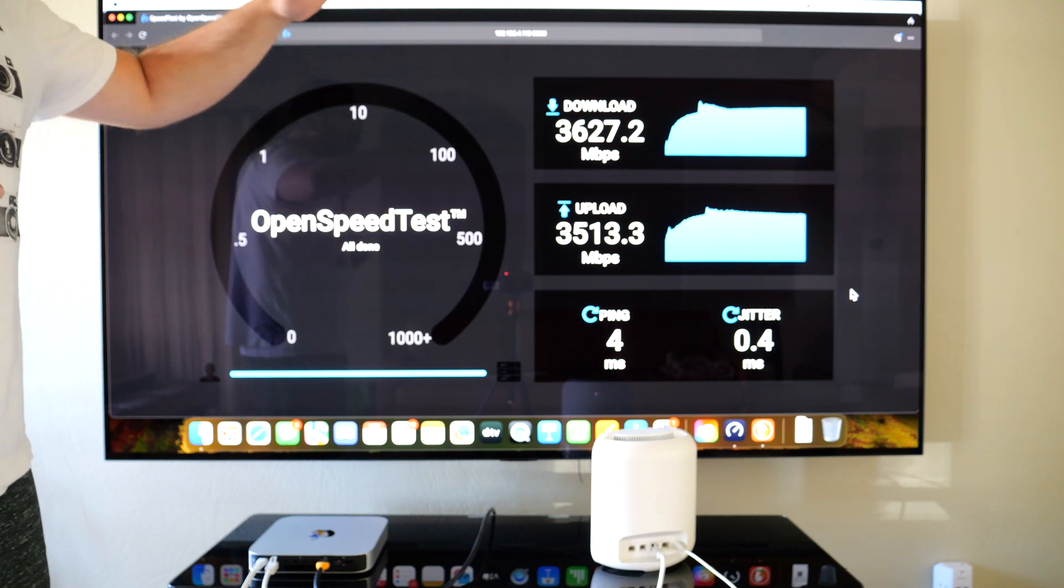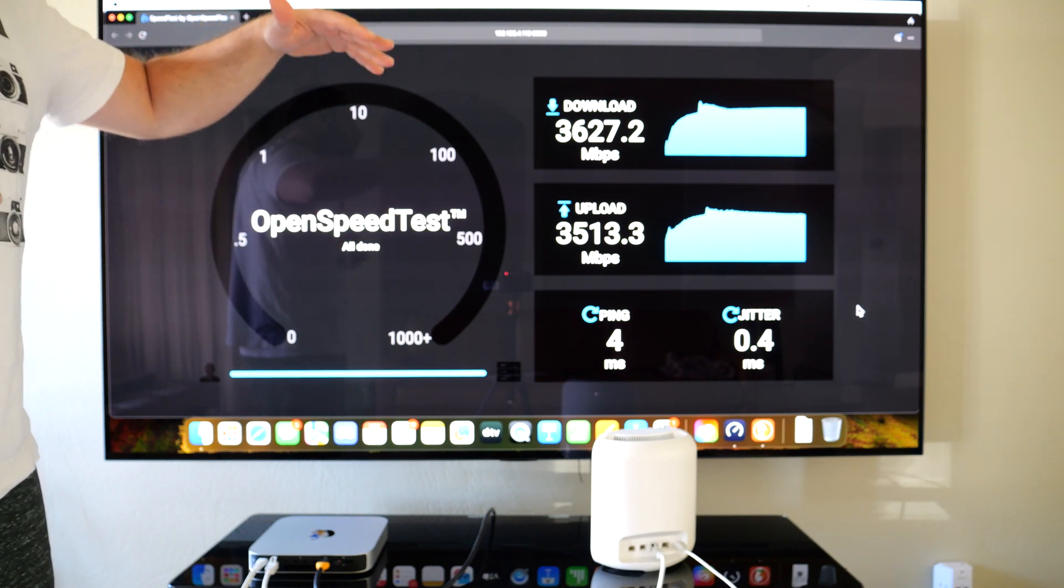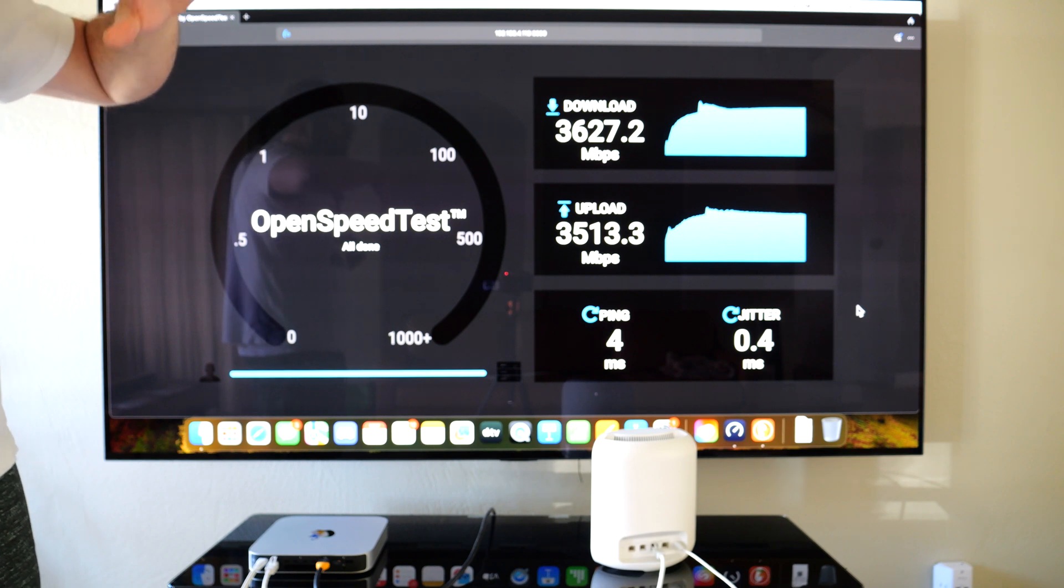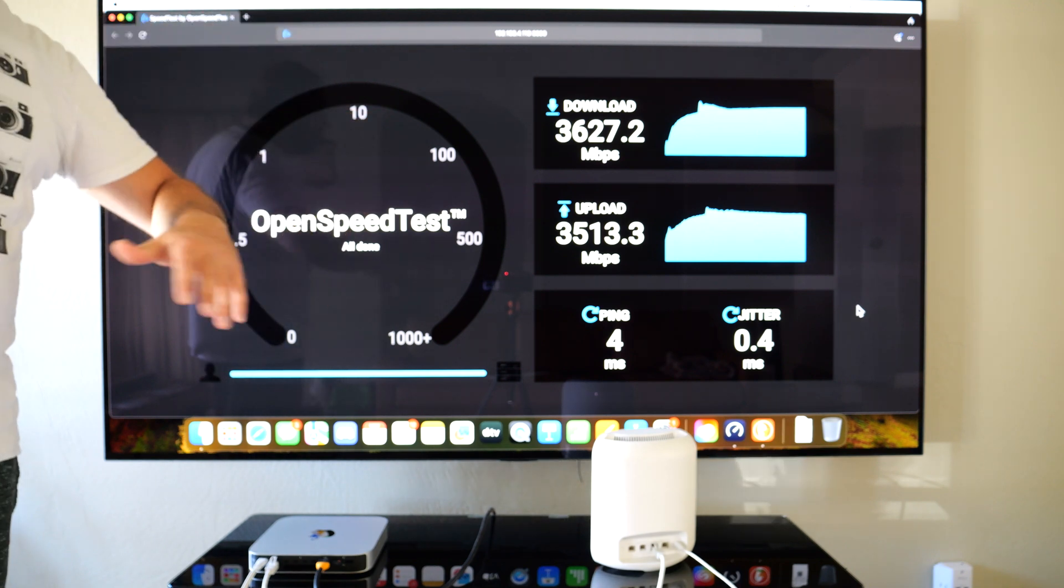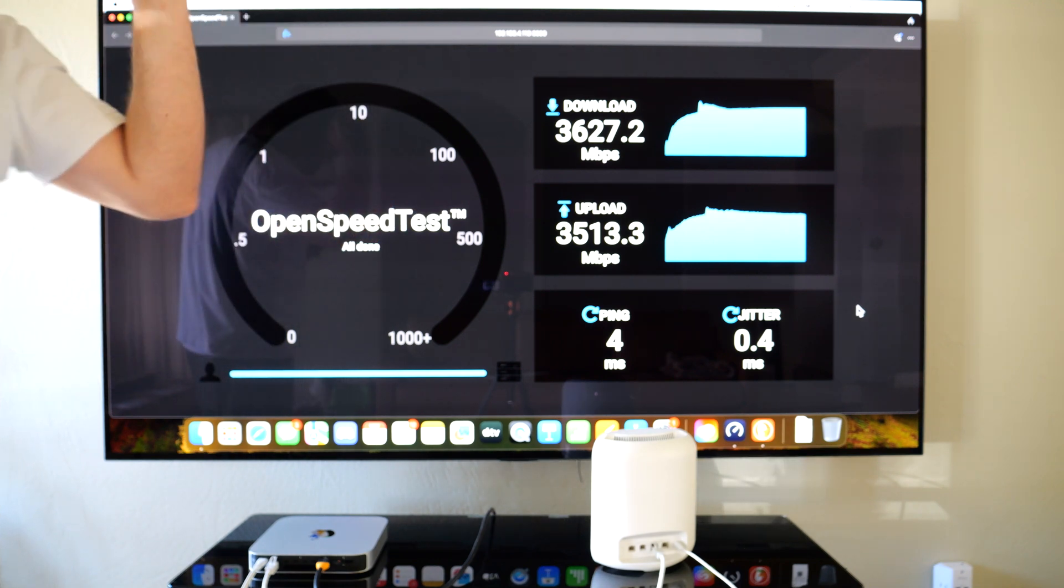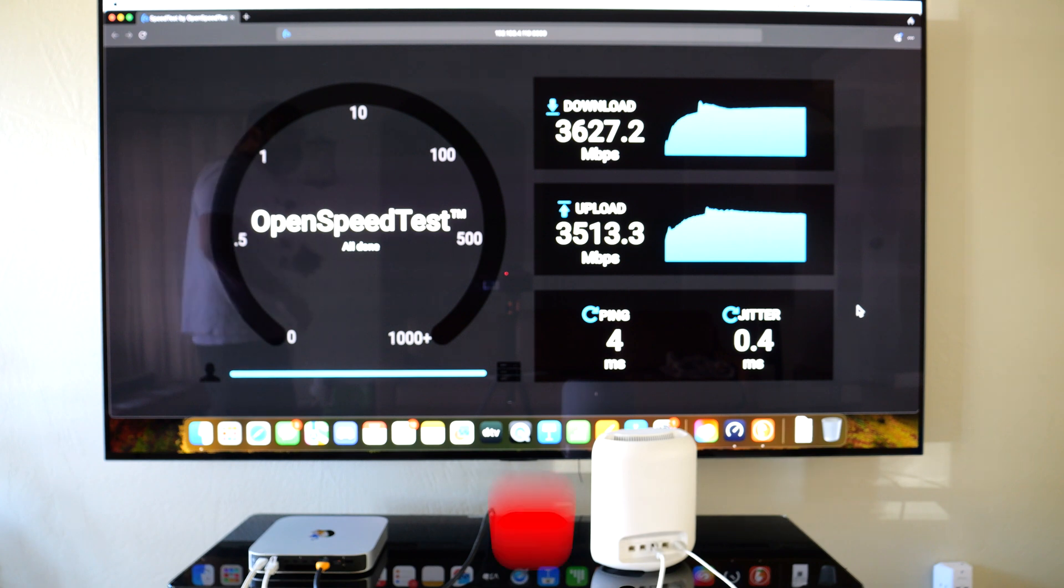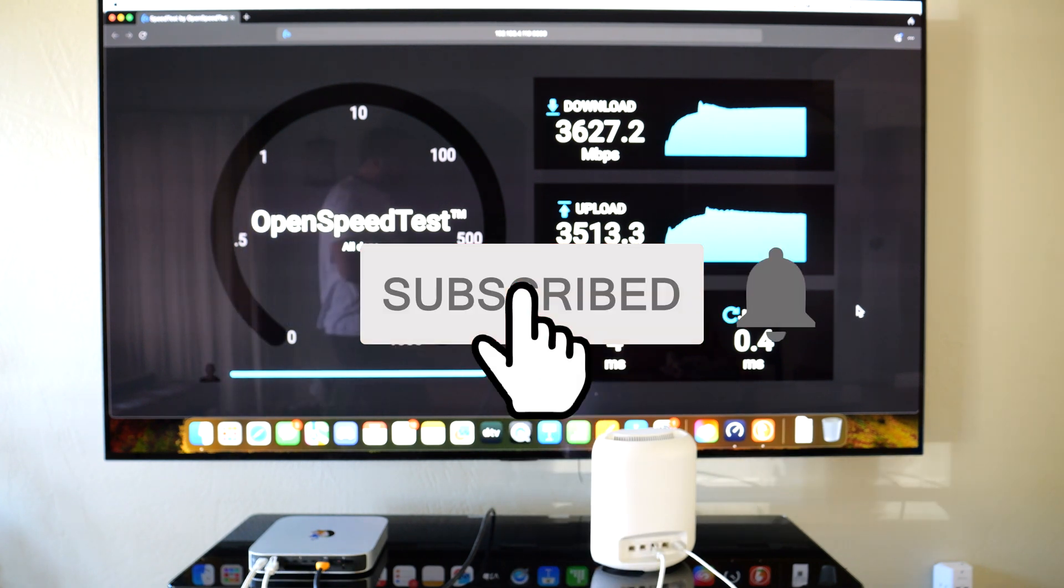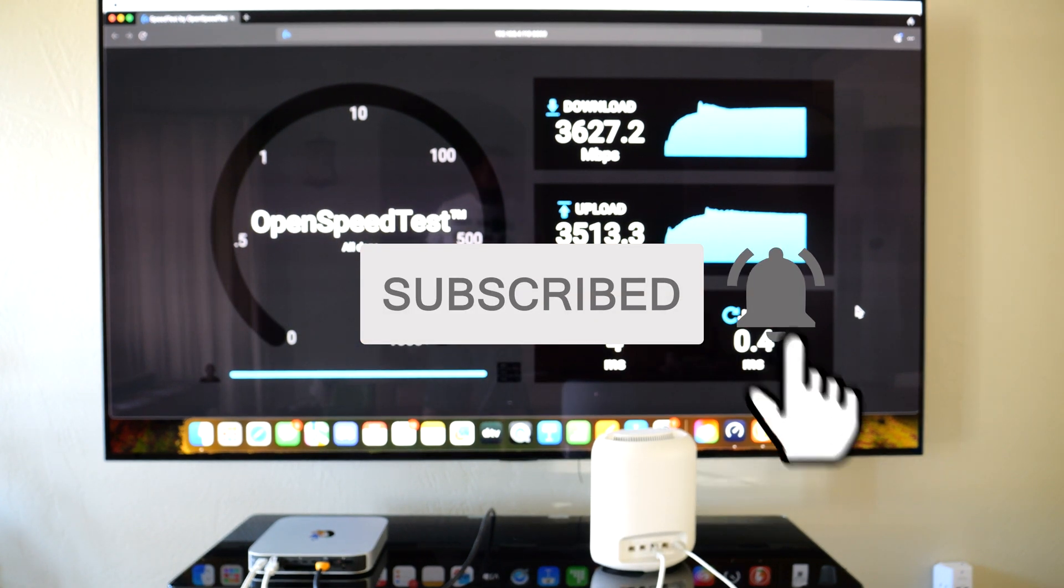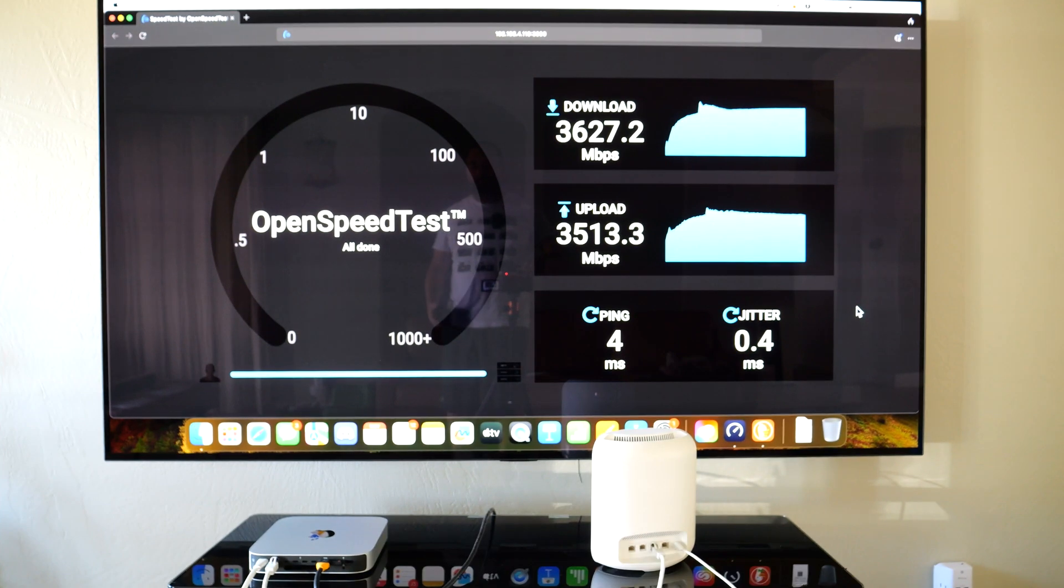But I couldn't get super close with the upload speed, so it wasn't quite there. I talk about this in my full review that I've already posted. Anyways, thank you guys for watching. Smash the subscribe button if you enjoyed this video and let me know what you think in the comment sections below.